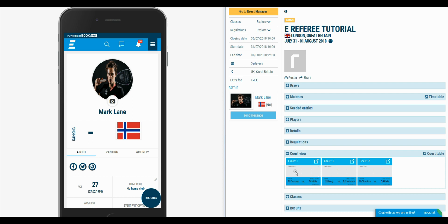While you referee the matches, others can follow the live updated results on their screen. There is also a court table screen where you can follow the results from all courts in the event.